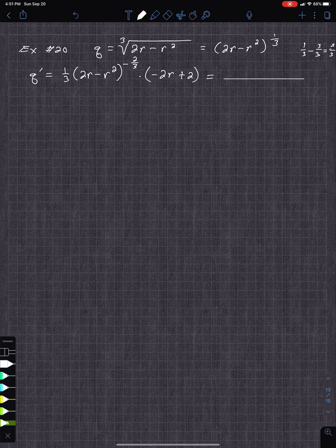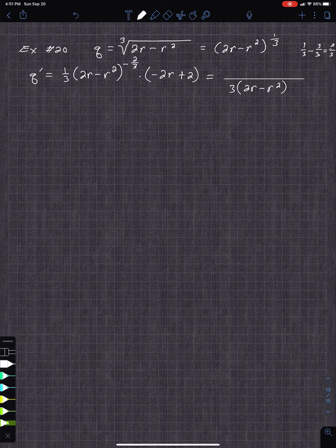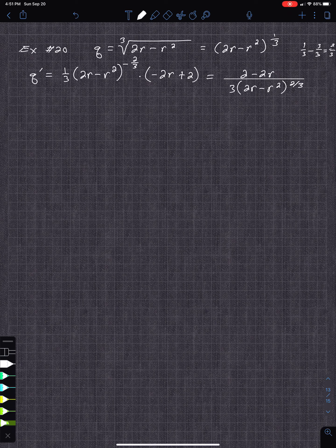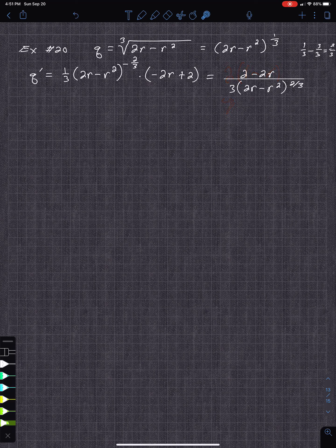Writing it in fraction form: the denominator is 3 times 2r minus r squared to the two-thirds, and the numerator is 2 minus 2r. You could factor out a 2 to get 2 times 1 minus r, but nothing in the denominator reduces with that 2, so just leave it as is.